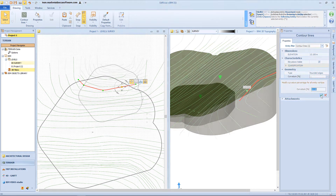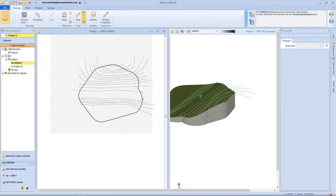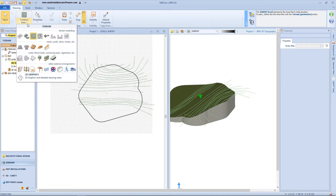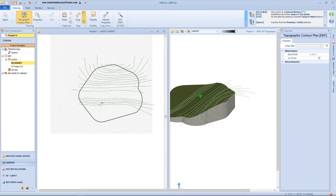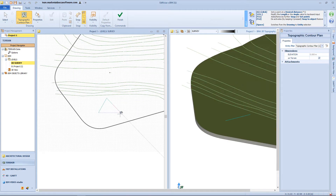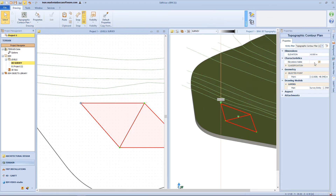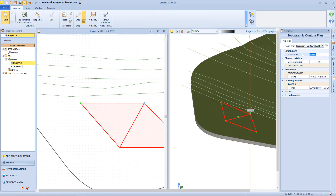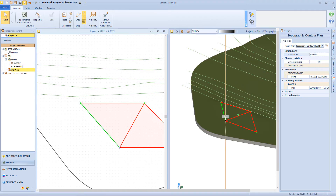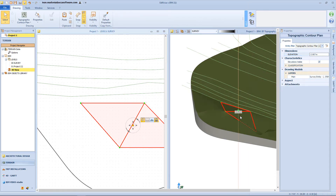Now let's analyze the other functions that allow us to modify the surface morphology. To define a contour plan, we need to insert a closed triangle. So click on the surface to insert the vertex, then confirm. For each of the nodes inserted, we can define an elevation — for example, minus 7 meters for this one, minus 6 meters for this other one — but we can also change the elevation manually from the 3D view.